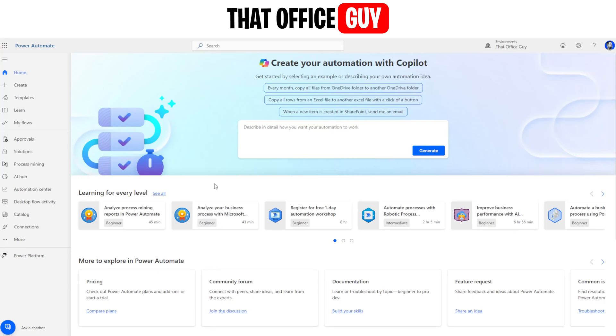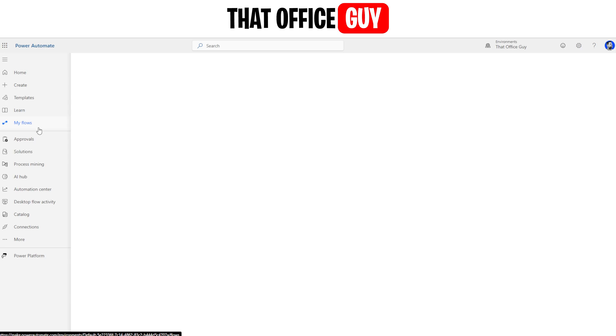Hi guys, today I'm going to show you how you can set up an approval flow in Microsoft Power Automate. It's actually quite a simple process but yet very, very powerful. So let's jump right into it.